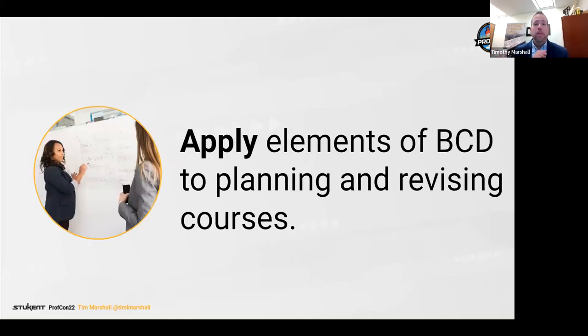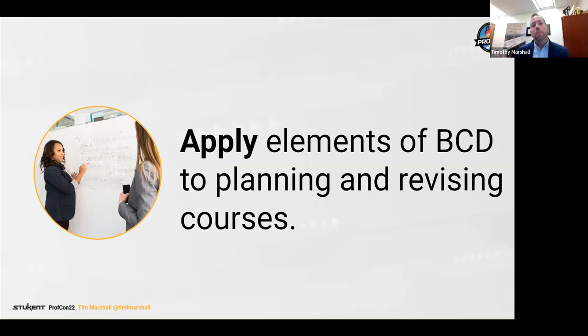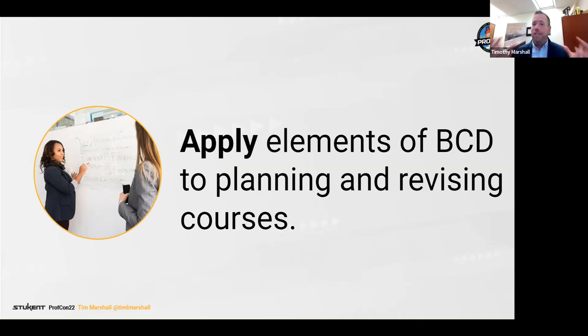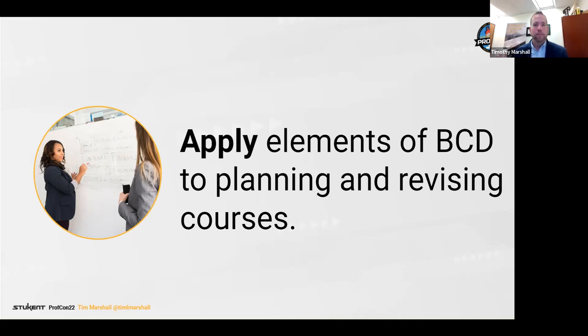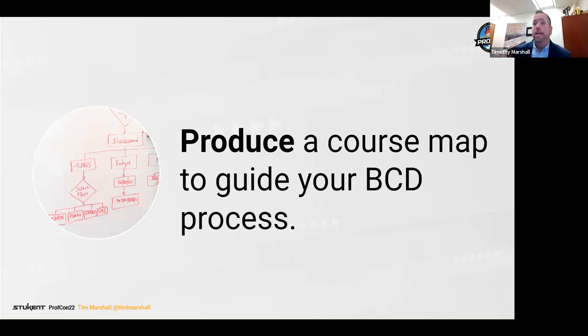What I'd like you to do in the chat right now is just tell me what's on deck for you this summer. Type the word 'new' if you are writing a new course. Type the word 'revise' if you are revising a course that you've taught before or if you are hanging out by the beach let us know that or you could just type 'update' if you're just going to give a little nudge to courses you've taught before.